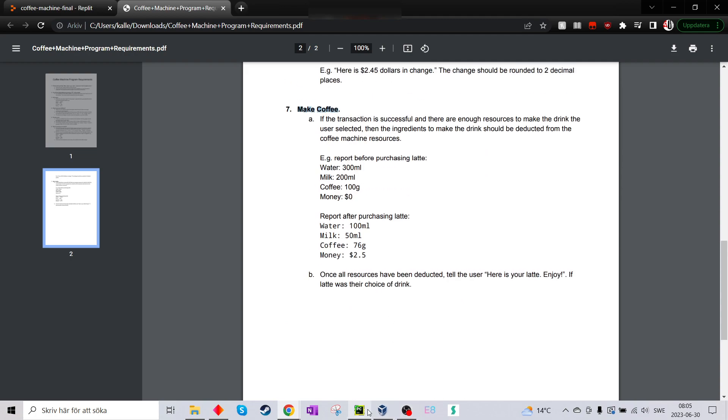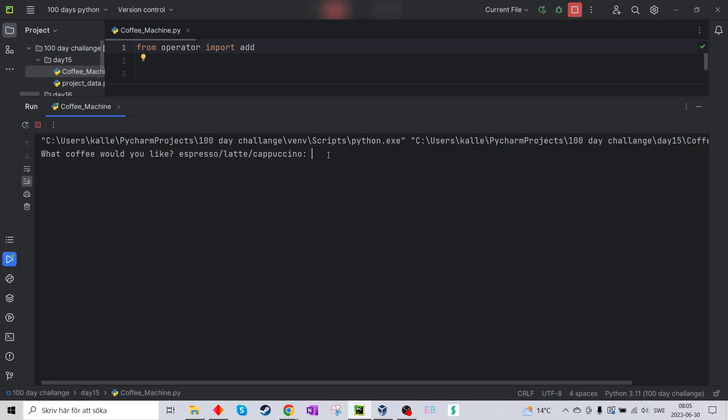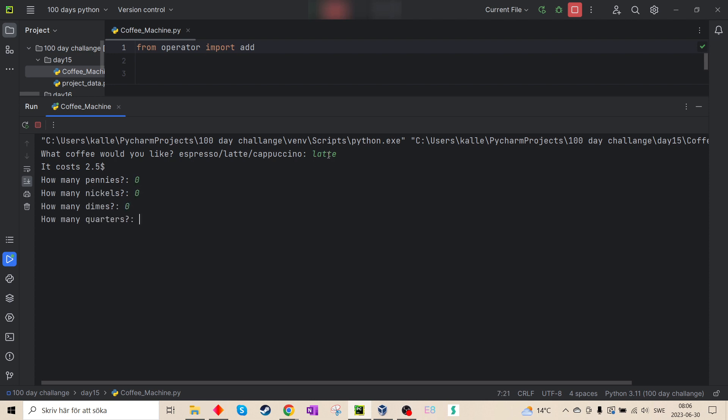So let's look here. I want a latte. It costs 2.5 dollars. I don't want pennies, I don't have nickels, I don't have dimes, but I have 15 quarters. Here I have my change and I got my latte.